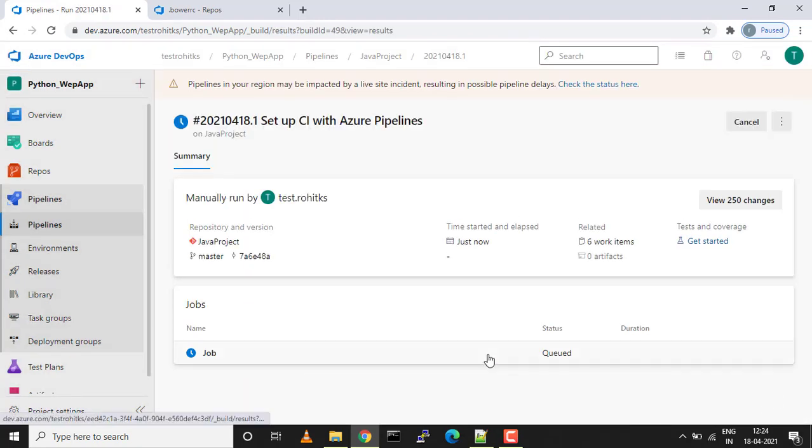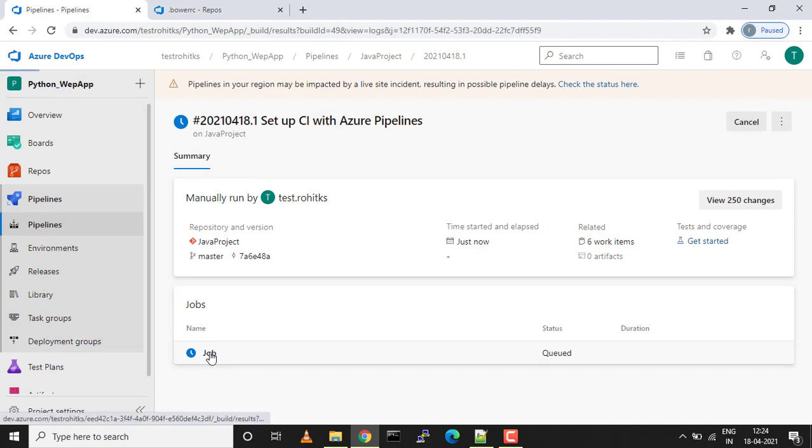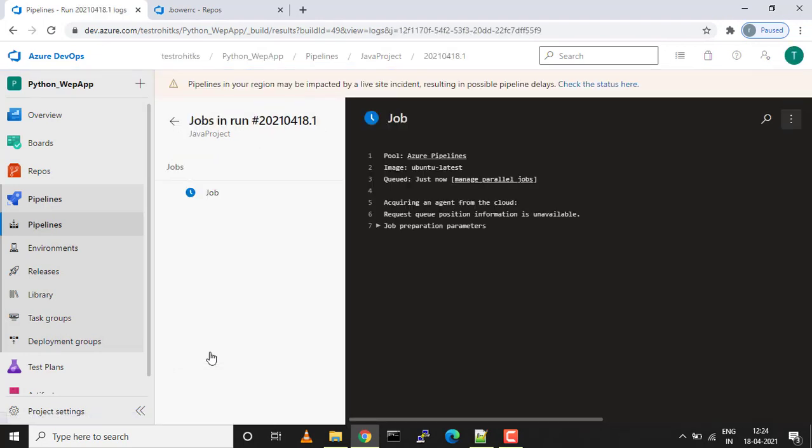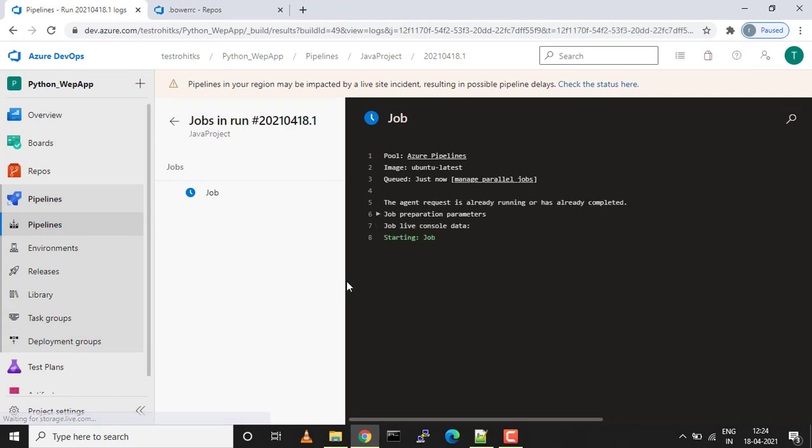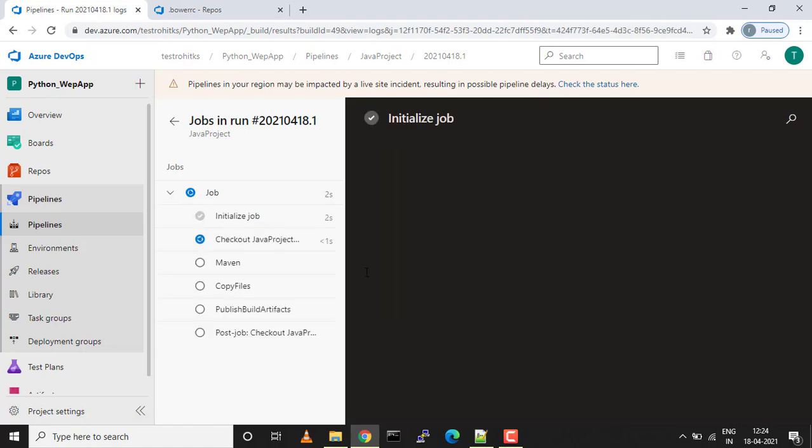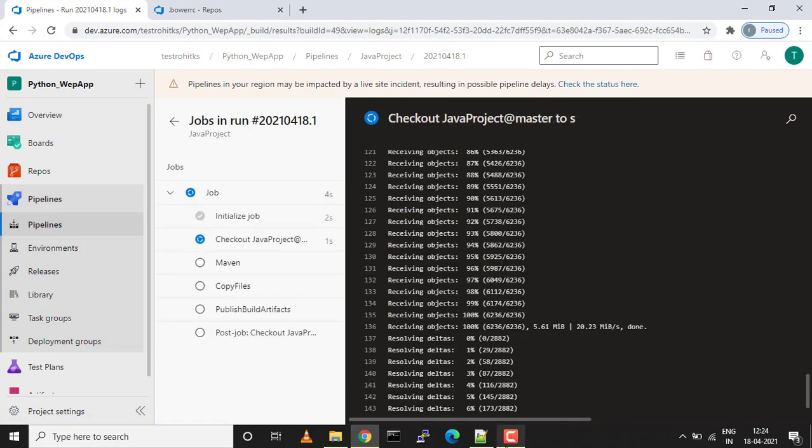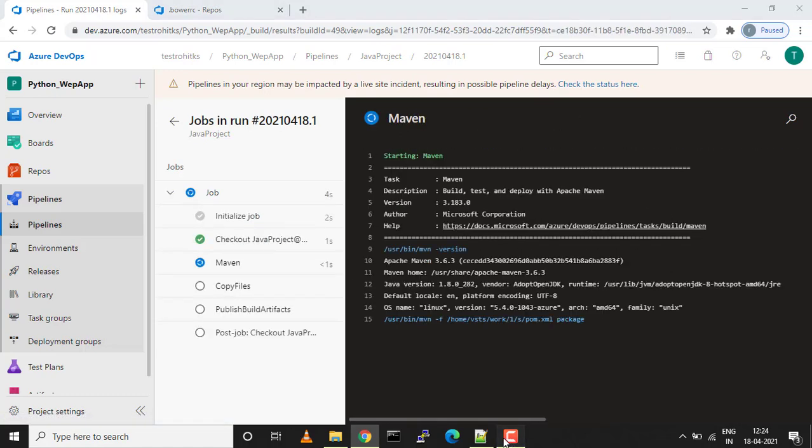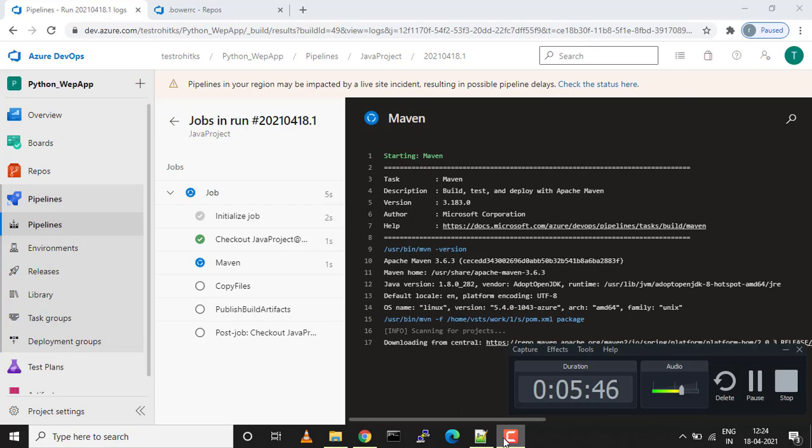My pipeline has started executing. This will take approximately four to five minutes, so let's wait for that and let's come back when this pipeline is completed. The pipeline has already started running, so let's hold on for some minutes and come back.